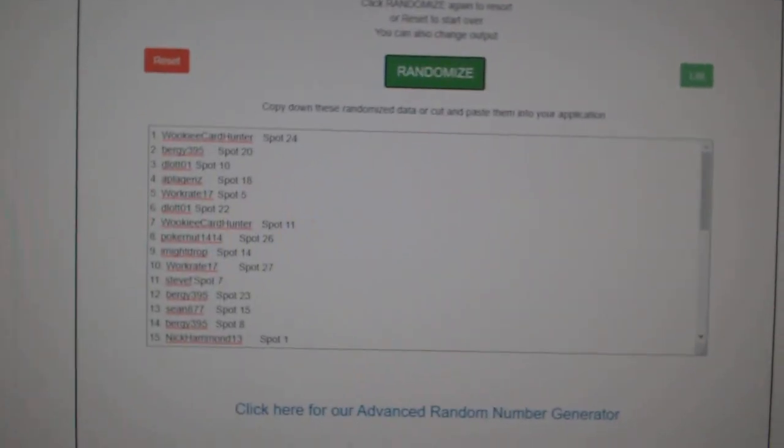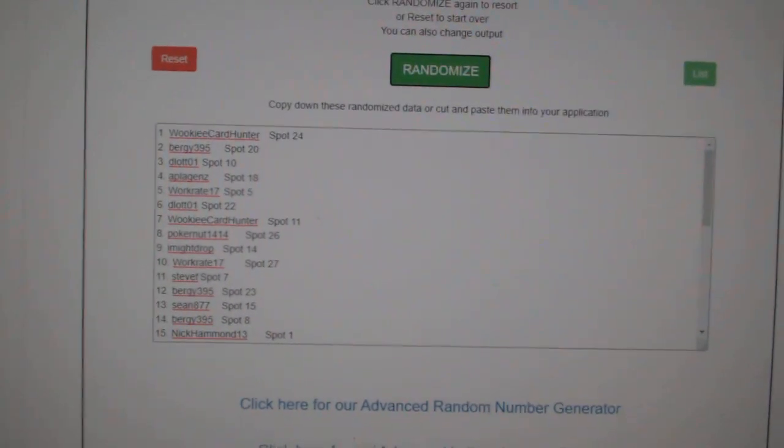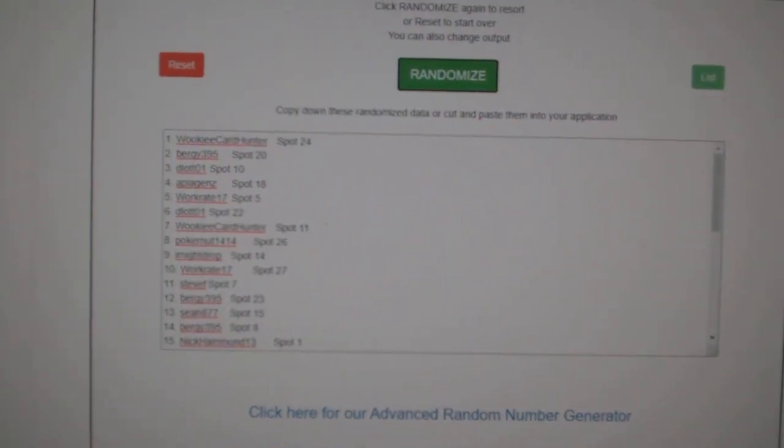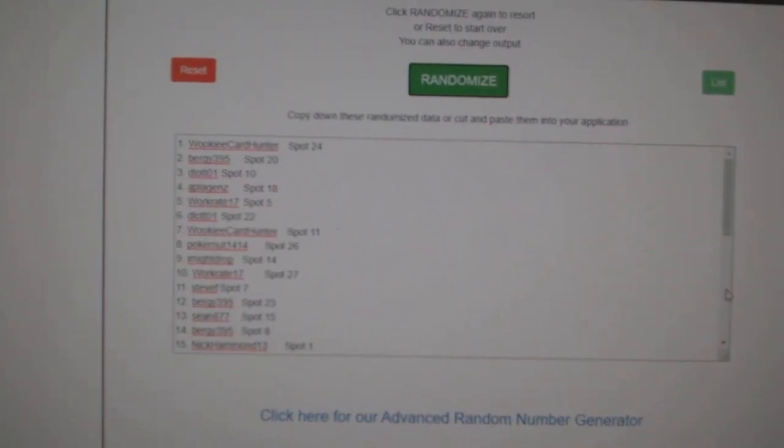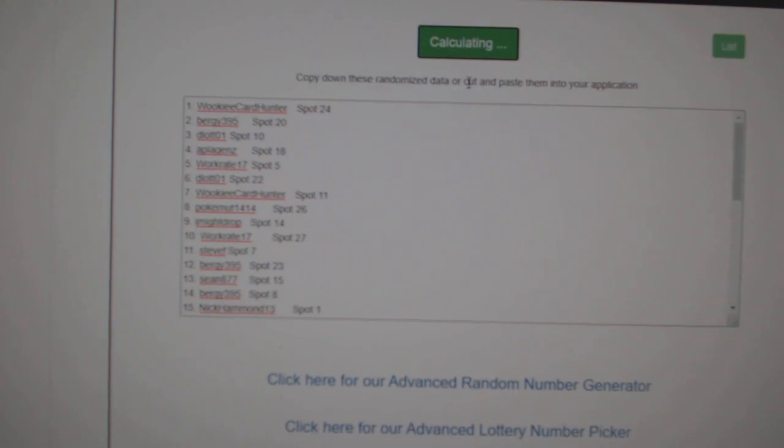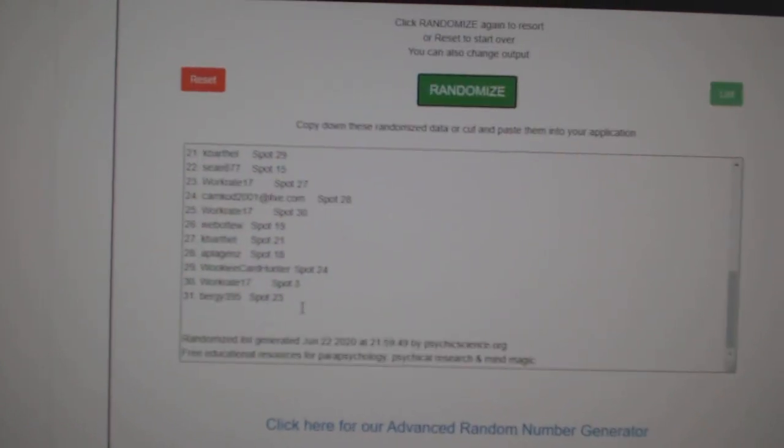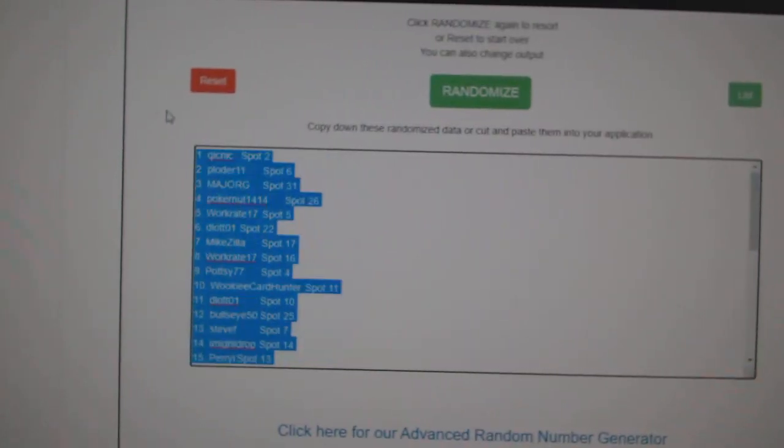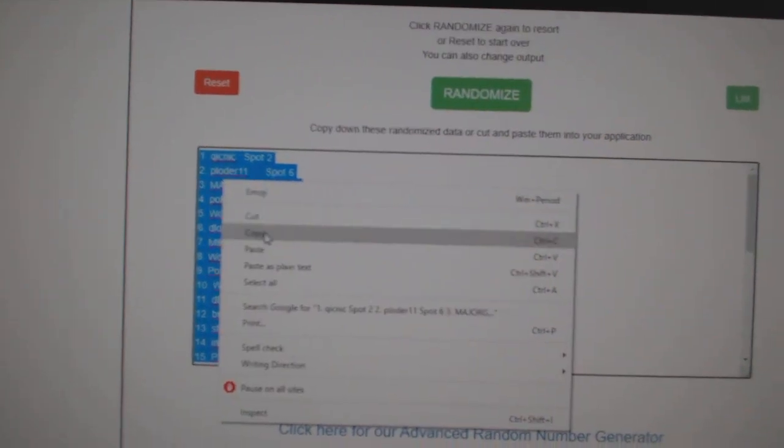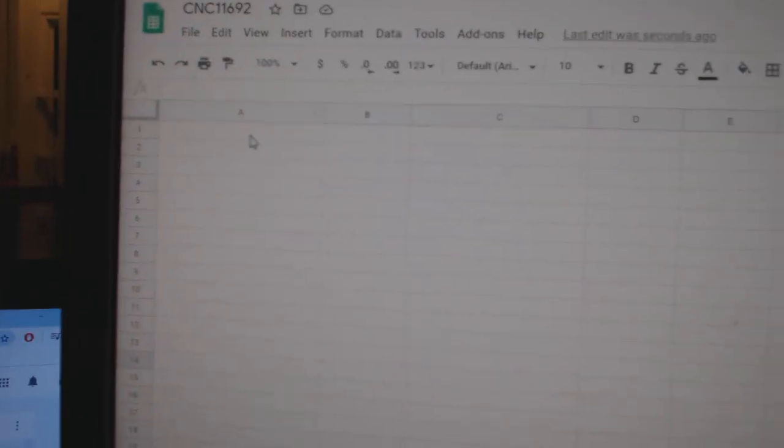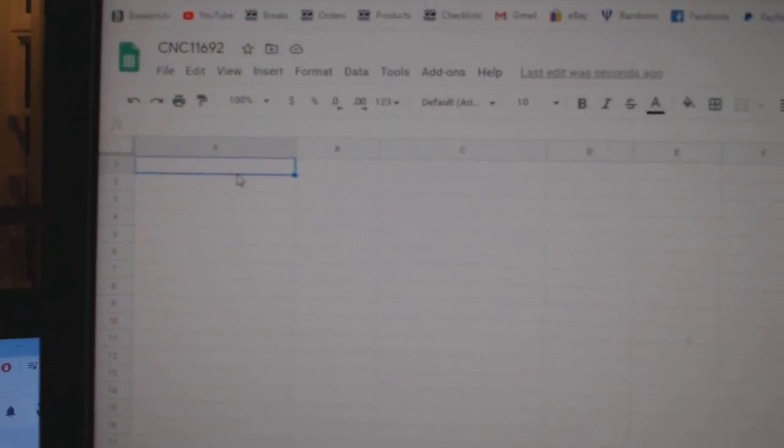Team Random C&C group break. 11,692. Three times starting with all the names. 1, 2, 3. Copy.